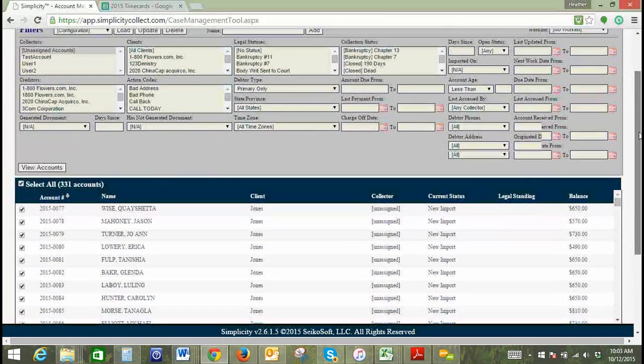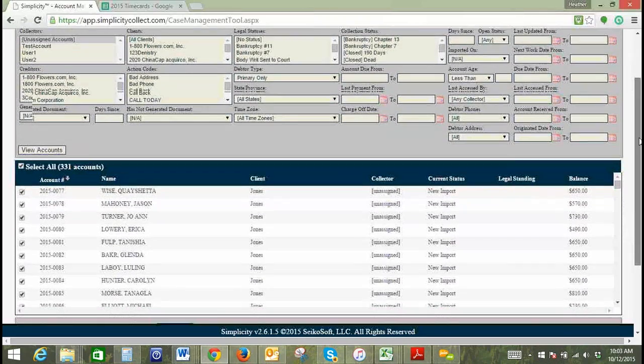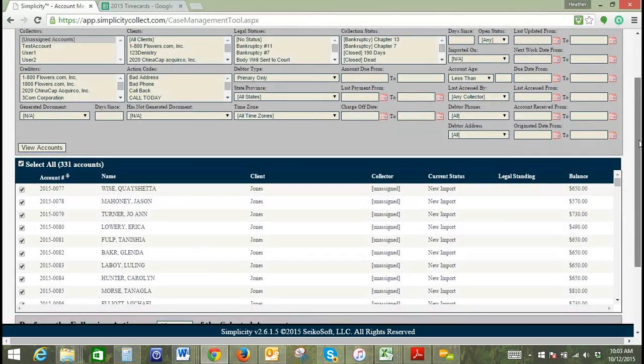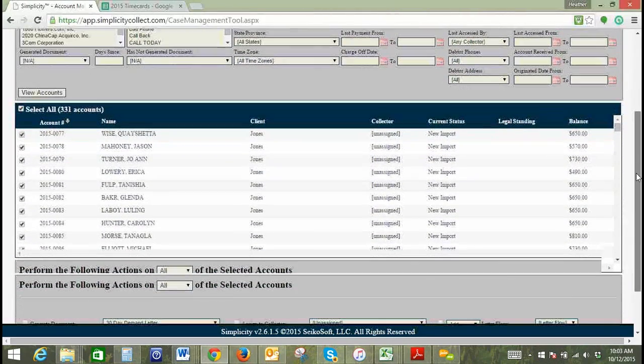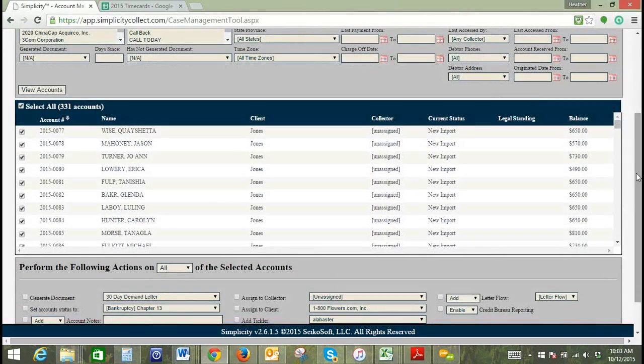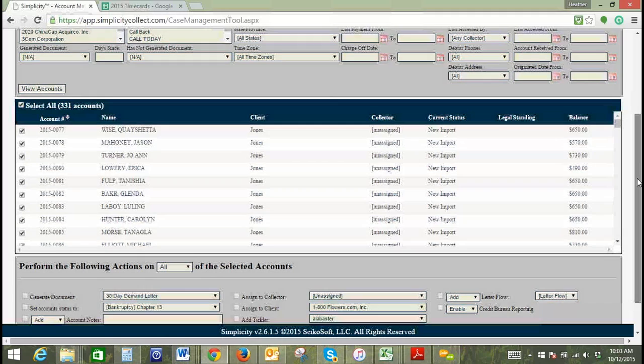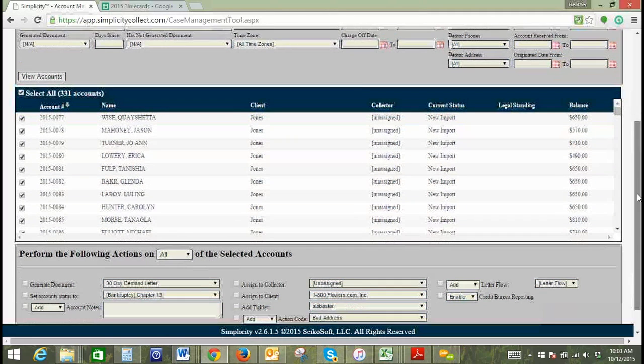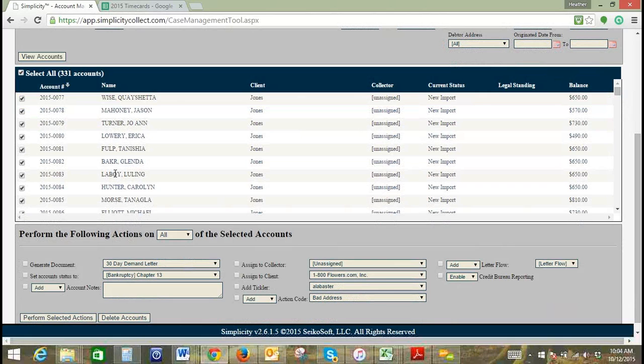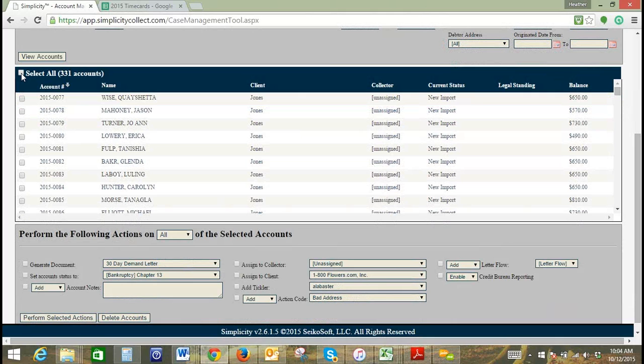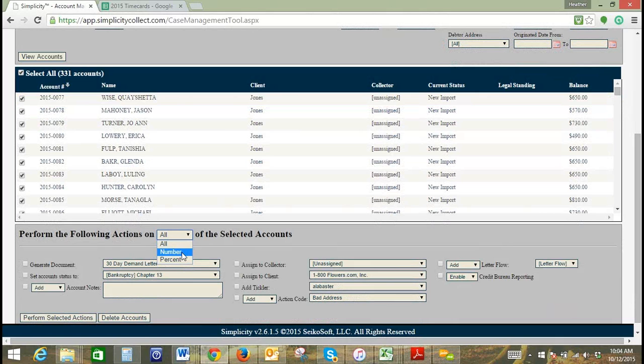All of these accounts that we're showing are currently unassigned. To assign these to a collector, you can come down to this section here. It does default to select all, so if you wanted to deselect all of your accounts and only select specific ones, you can definitely do that. Here we're going to go ahead and leave them selected. Perform the following actions on all of the selected accounts is actually a drop-down.